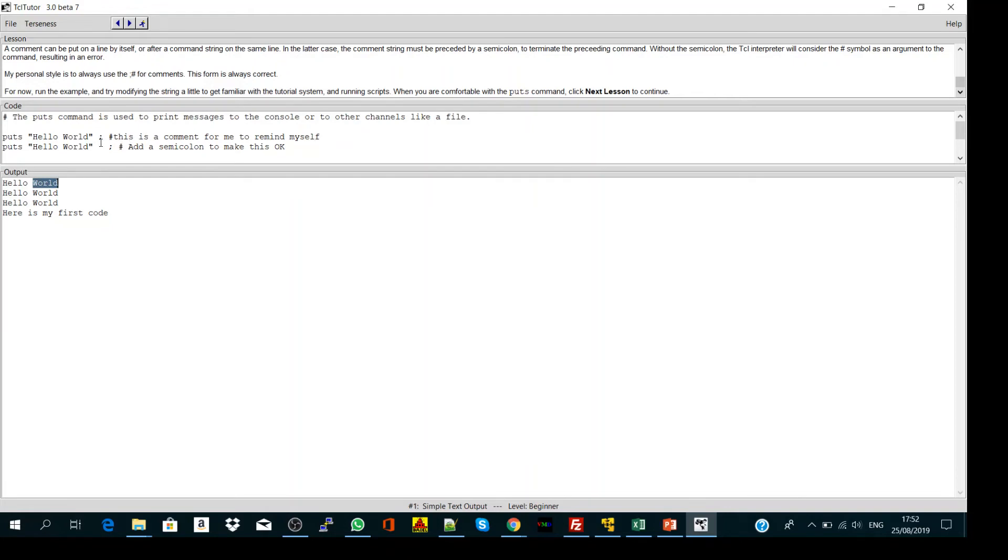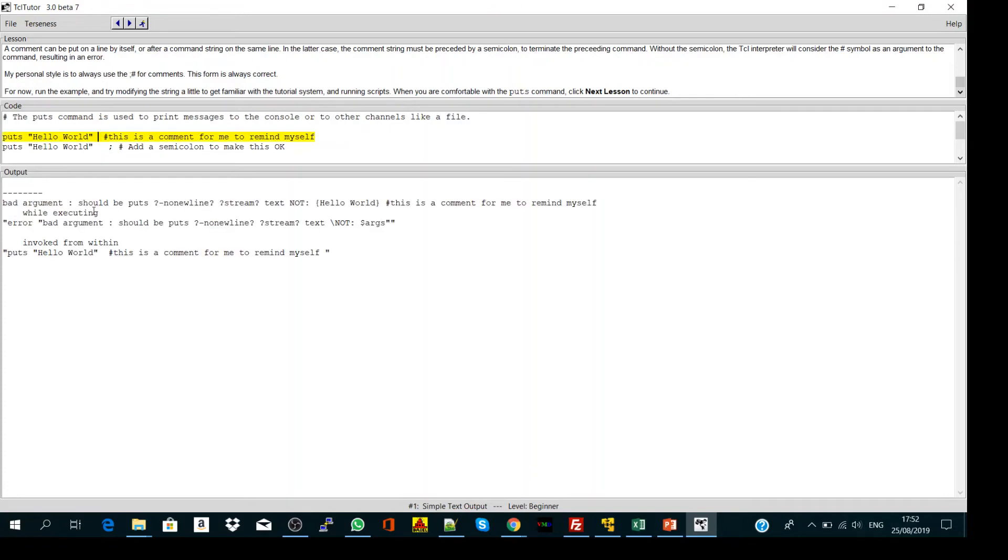Every time you use the puts command, you should follow it with the semicolon. If you delete it, let's run and see what will happen. It will give you an error because now we are mixing the comments with the string. So always use a semicolon. Let's run again.